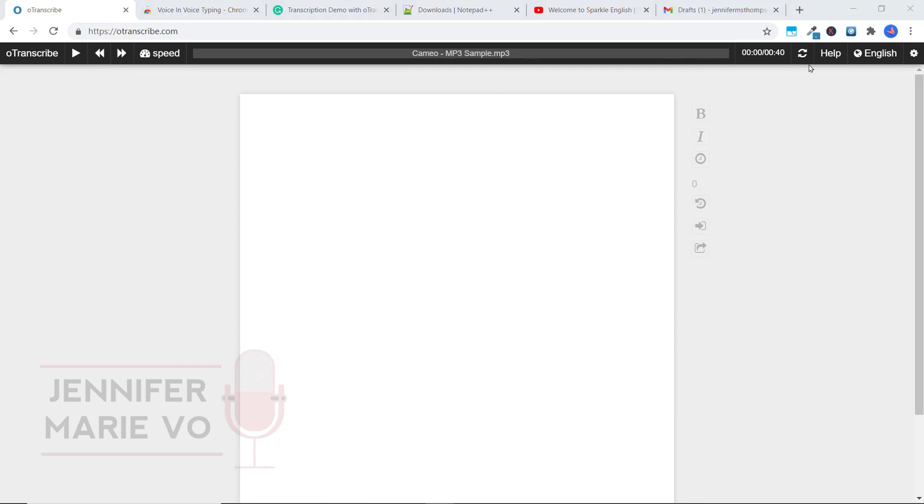You can see here that the file I have uploaded is 40 seconds long. And all you have to do to press play is you can see here the shortcuts, escape is play. So I'm going to go ahead, press escape.